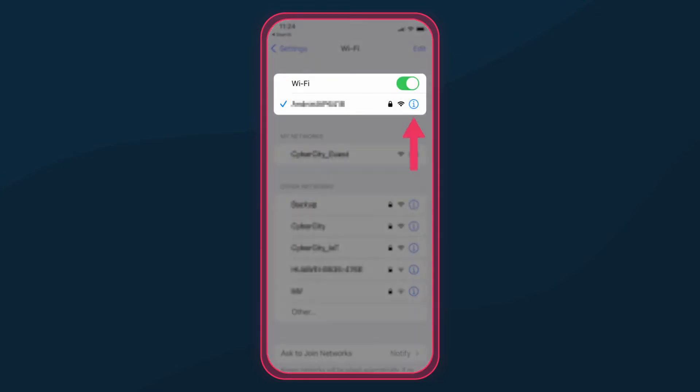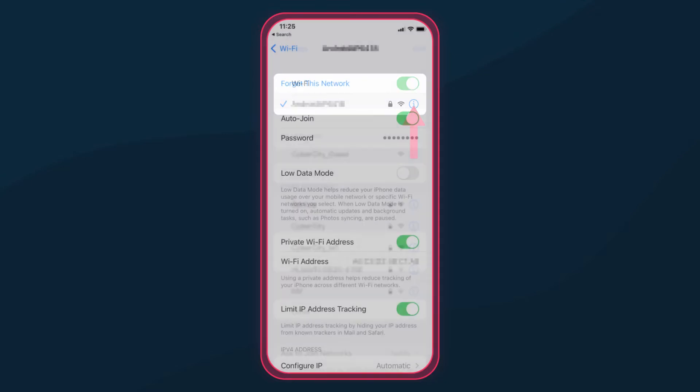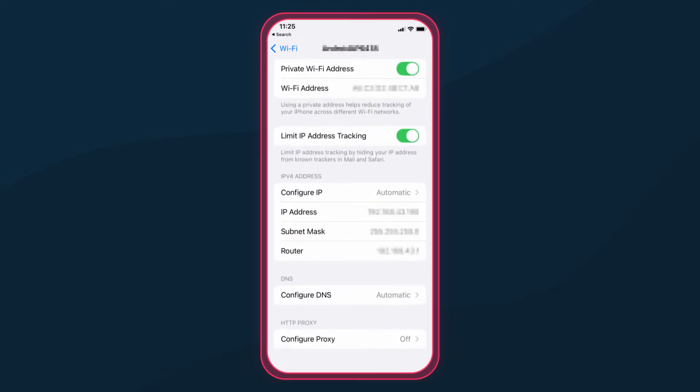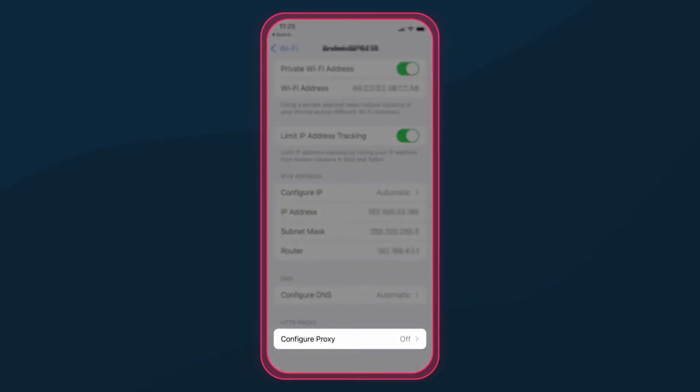Next, select the Wi-Fi network you're connected to. Now, scroll down to the HTTP proxy option and choose Configure Proxy.